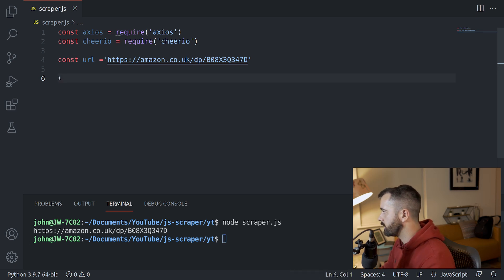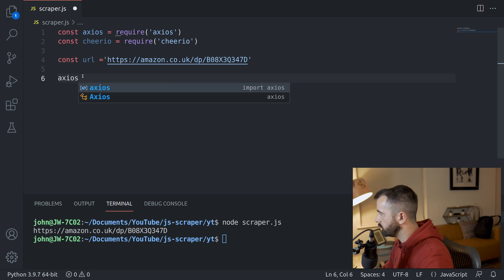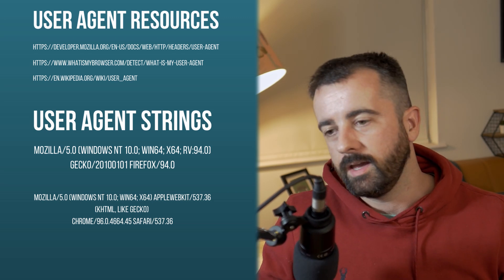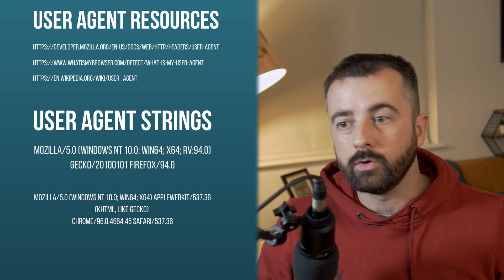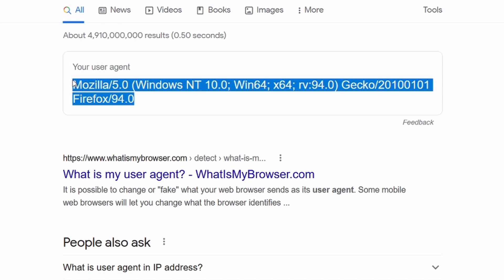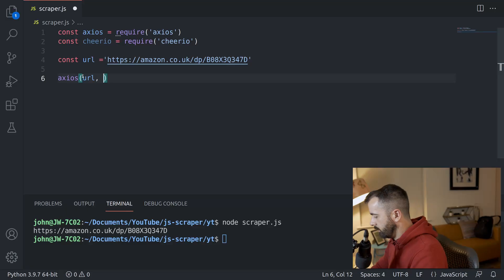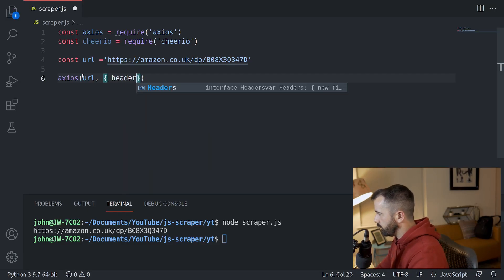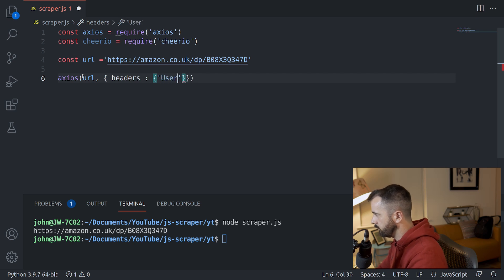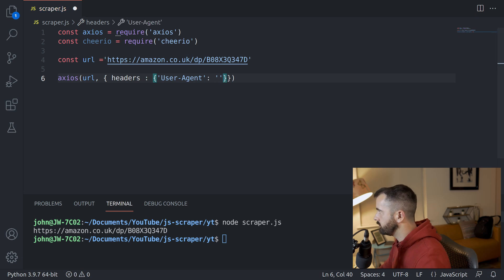Now we're going to get Axios to go out and actually make a request to the server at this URL and get the data back. We use Axios because we've imported it up top and then we pass the URL. If you've ever done any web scraping of Amazon before, you'll know that you need to give it a real user agent, otherwise you just get stopped at the front door. Just go to Google and type in 'what is my user agent' and it will pop right up. In Axios we add curly brackets for headers, then User-Agent and paste in our user agent string.